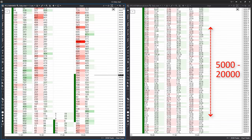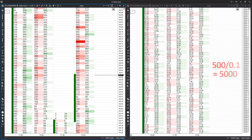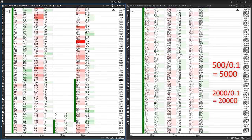So, if we do the math, a Bitcoin daily candle can have from 5,000 to 20,000 ticks, as dividing this range by $0.1 gives us these tick values.